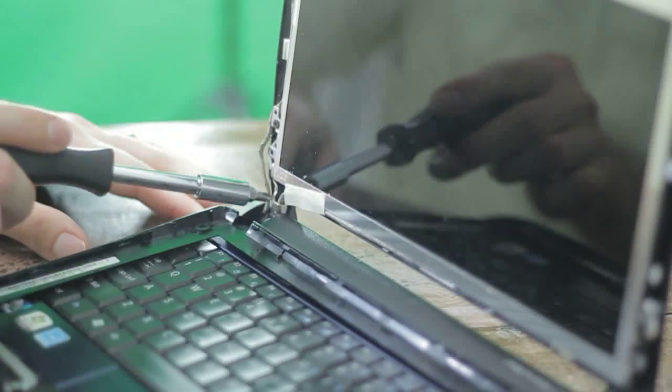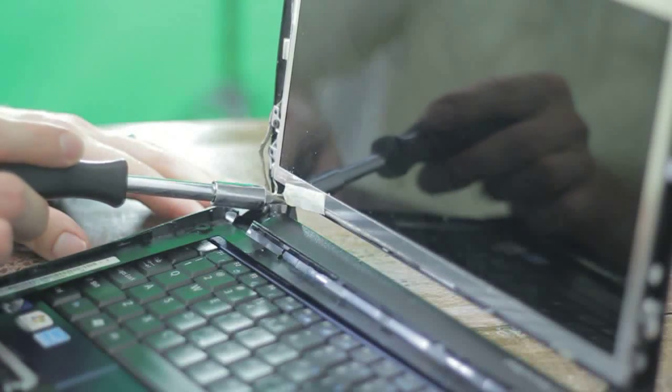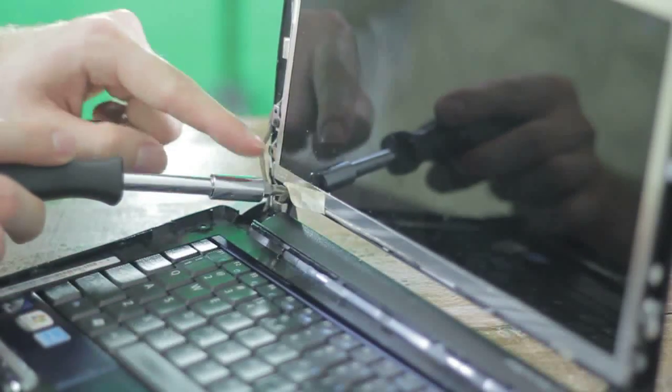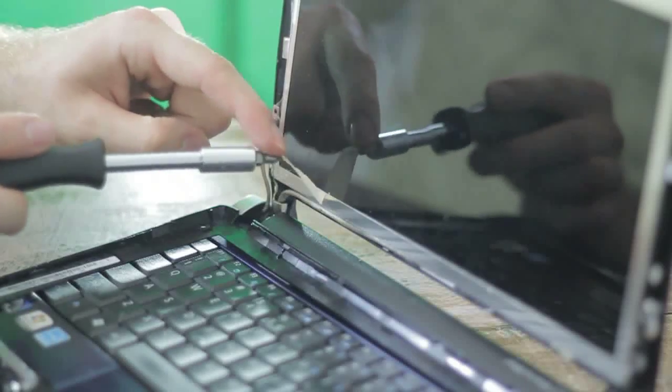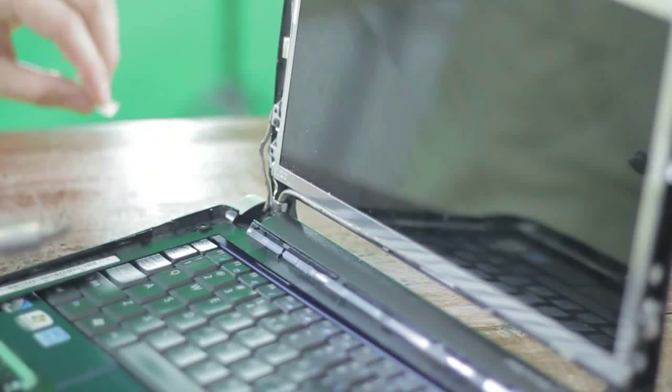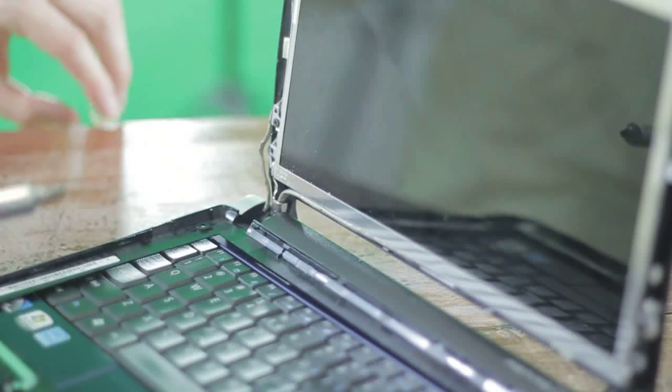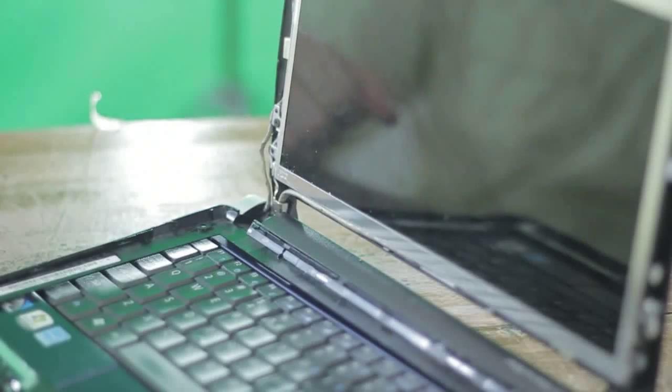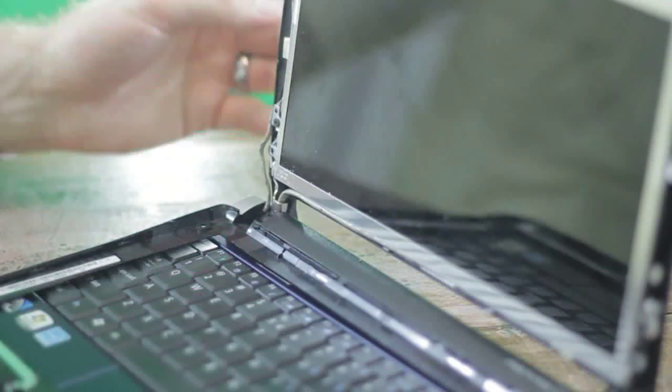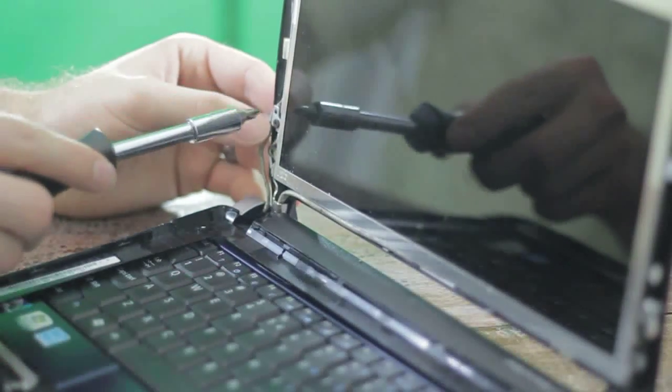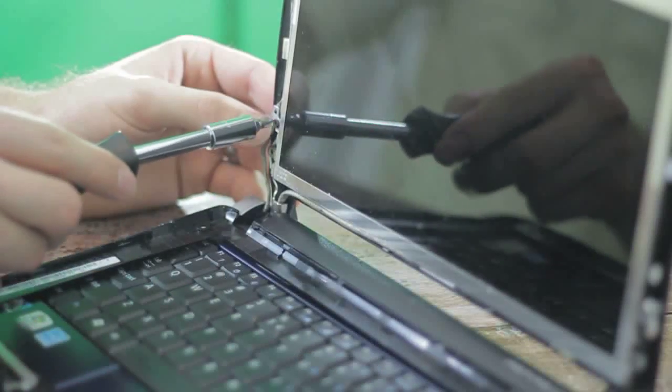You're going to first remove this little piece of masking tape. It's just to keep the cable near the screen. You can replace it with more masking tape later, or you can use the same one. It's perfectly fine.